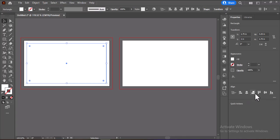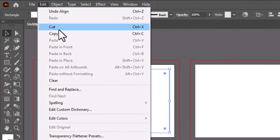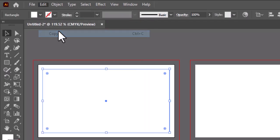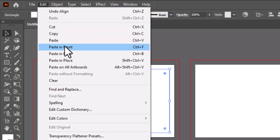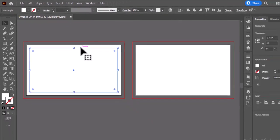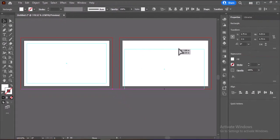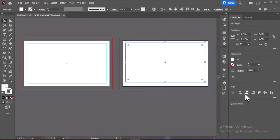To apply these guides to your second artboard, copy the guides by going to Edit > Copy, then choose Edit > Paste in Front, and position them on the second artboard. Now you have consistent safe margins on both sides of your business card.